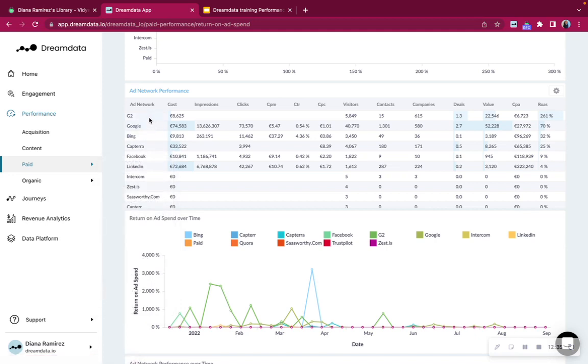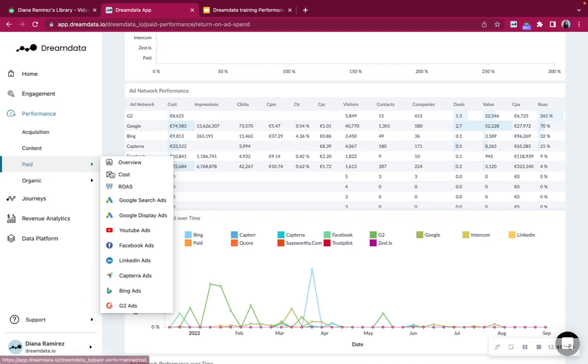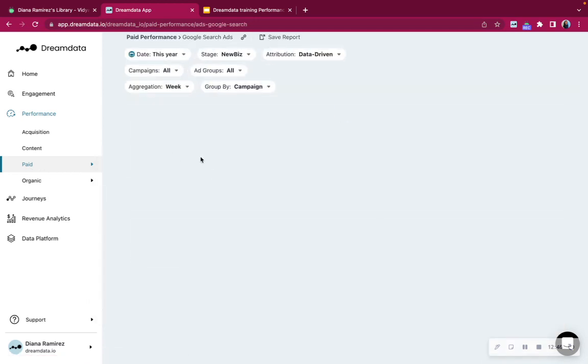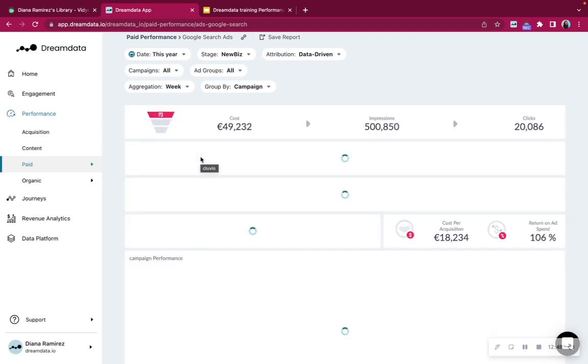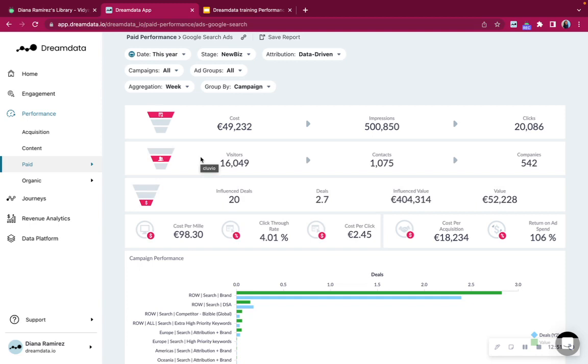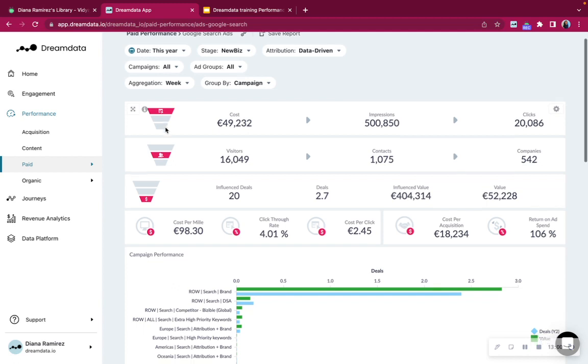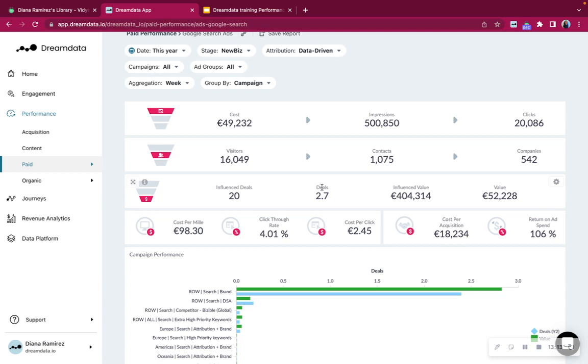If you'd like to understand a bit further, like how is Google performing in general, then we recommend to go to paid and then directly into, for example, Google search ads. This will tell you a similar story, starting up by how much did you spend? How many impressions and clicks did this generate? How many visitors did you then have on the website? Contacts identified and companies. And then go down to explain you how many influence deals do you have, and how many deals would that account for if we are considering the data attribution model.